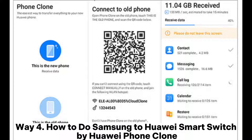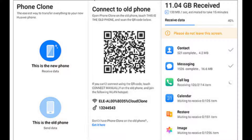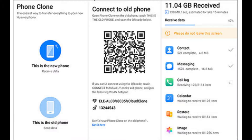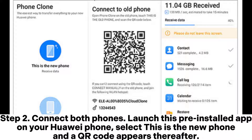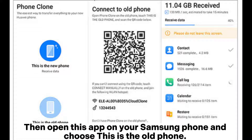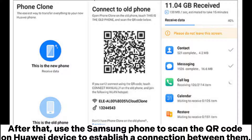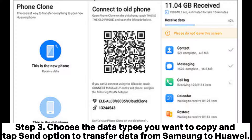Way 4: How to do Samsung to Huawei Smart Switch by Huawei Phone Clone. Step 1: Download the Phone Clone app from the Google Play Store on your Samsung phone. Step 2: Launch this pre-installed app on your Huawei phone, select This is the new phone, and a QR code appears. Then open this app on your Samsung phone and choose This is the old phone. Use the Samsung phone to scan the QR code on the Huawei device to establish a connection between them. Step 3: Choose the data types you want to copy and tap the Send option to transfer data from Samsung to Huawei.